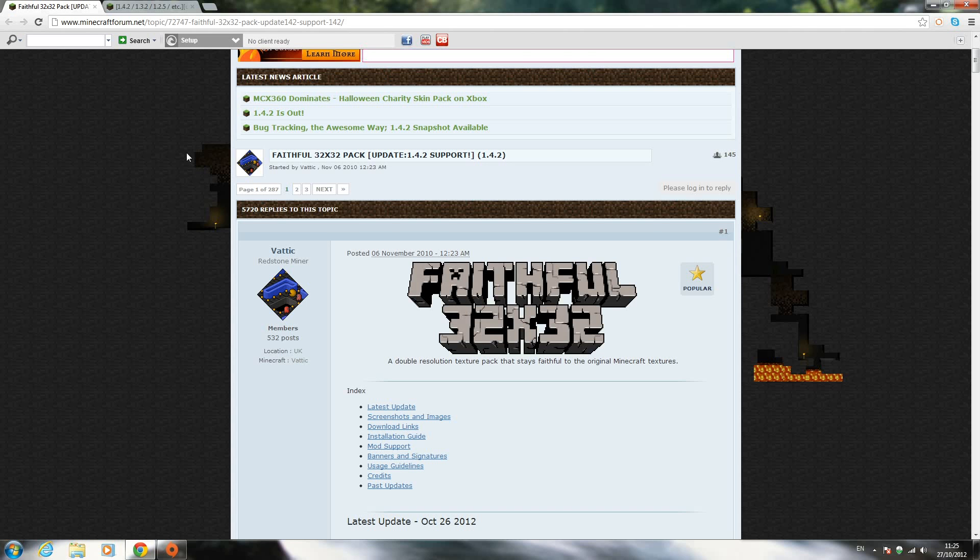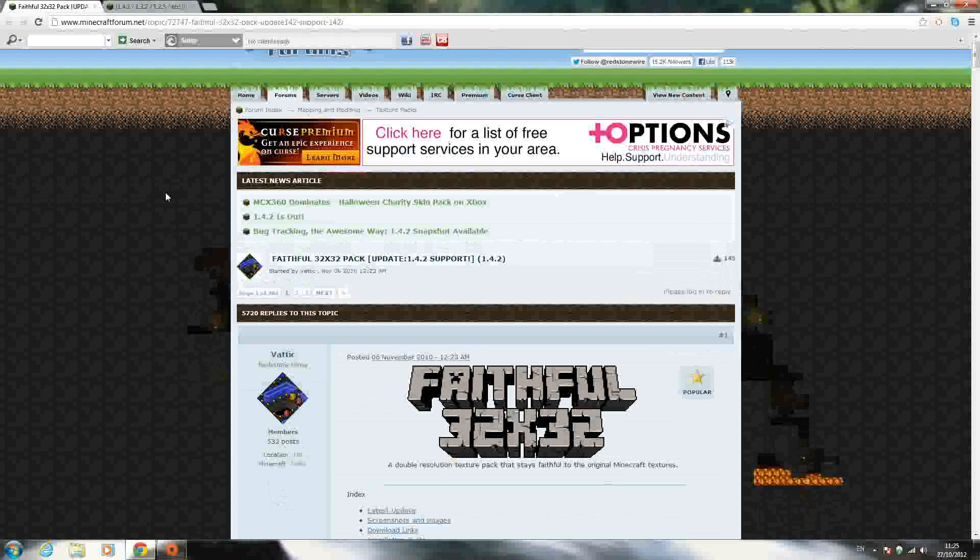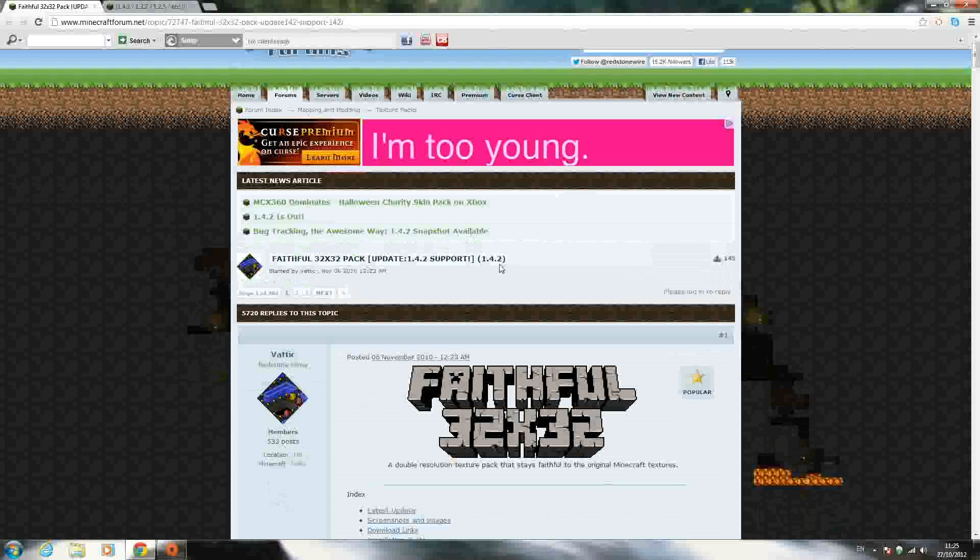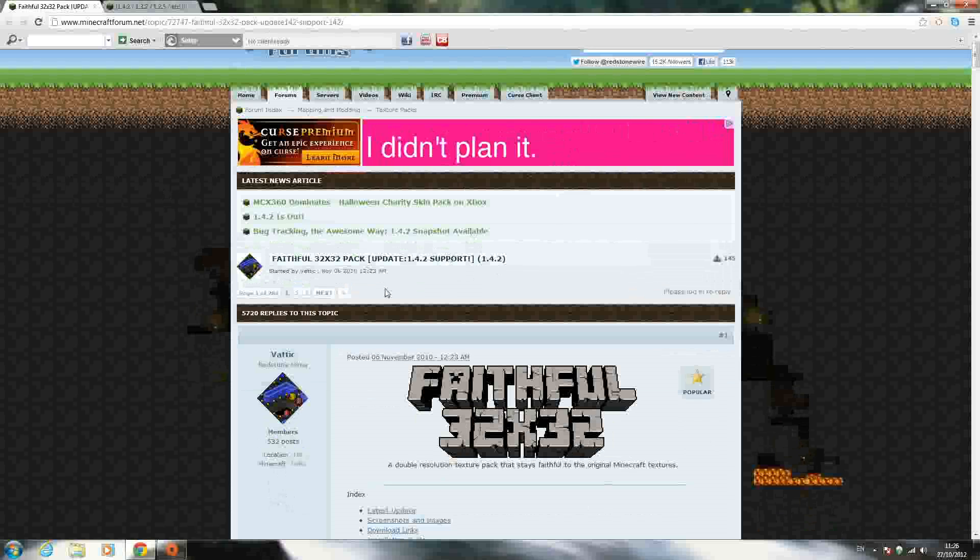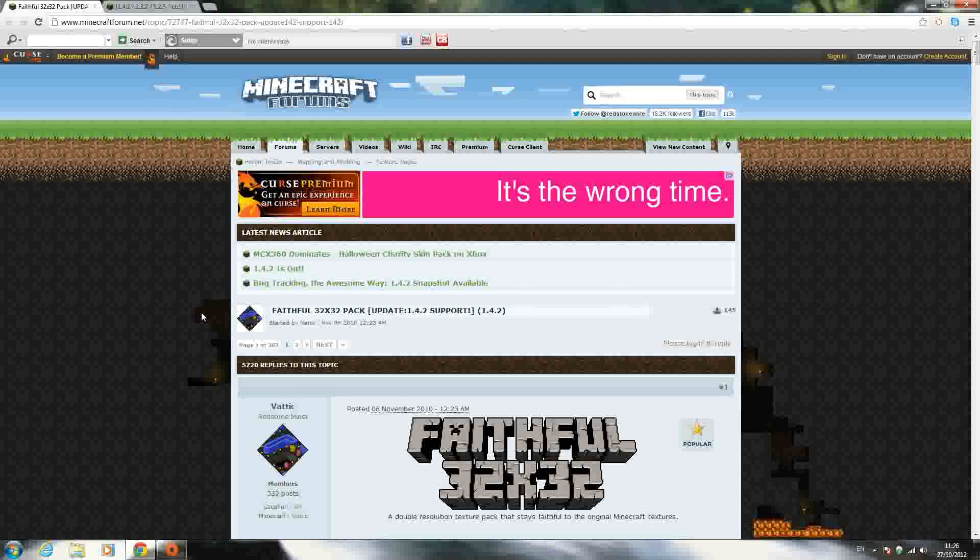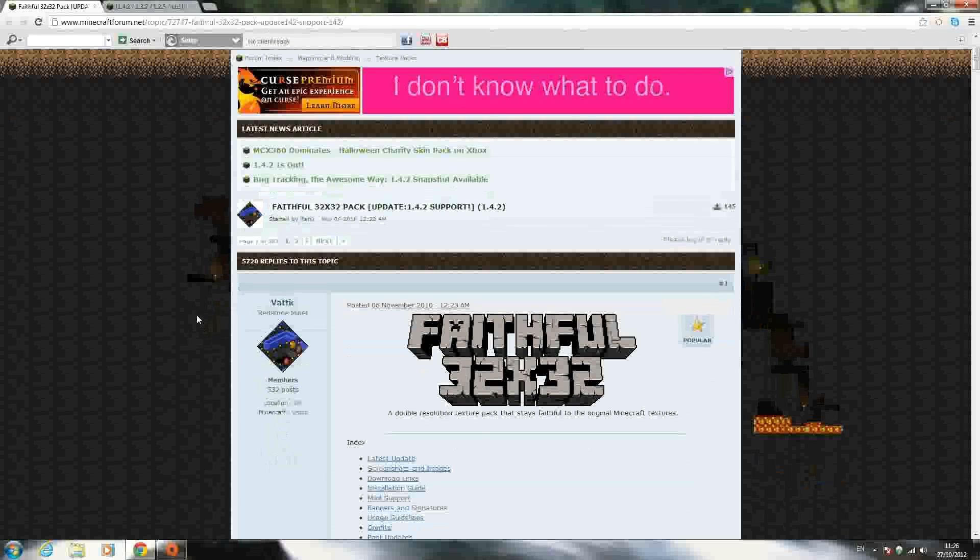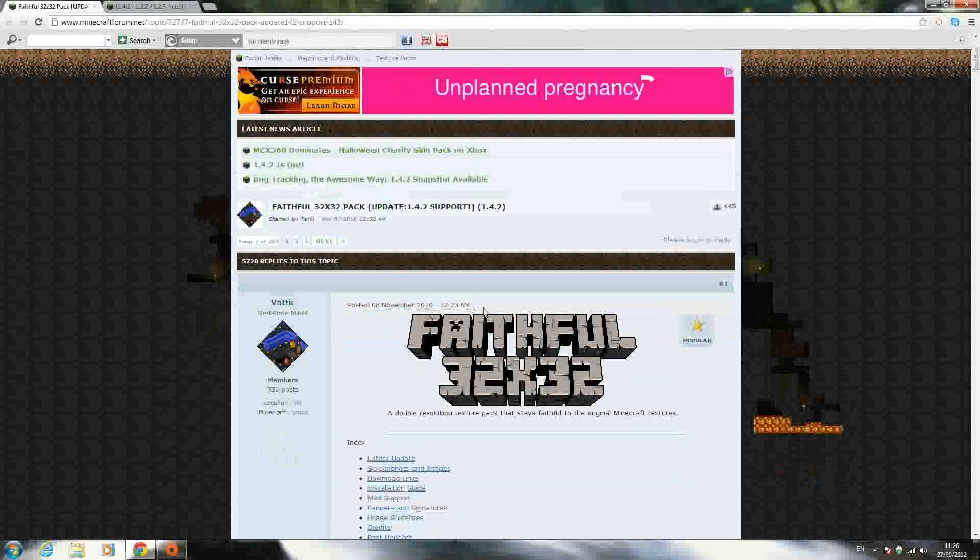Hello YouTube, SpadeMCGamer here, and today I'm back with another texture pack installation tutorial for Minecraft 1.4.2, the very new update. This update has just come out a day or two before this, and the faithful pack is already updated.